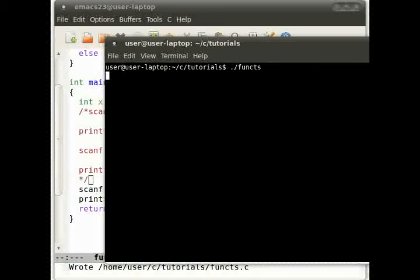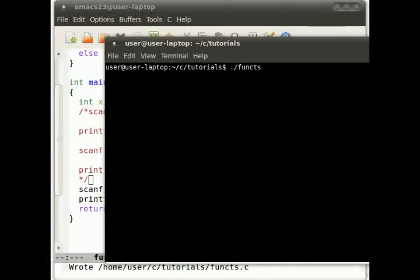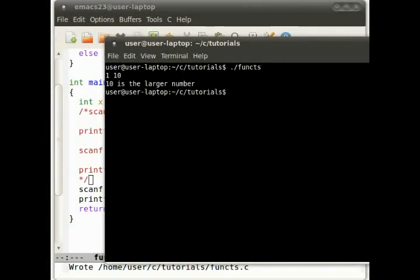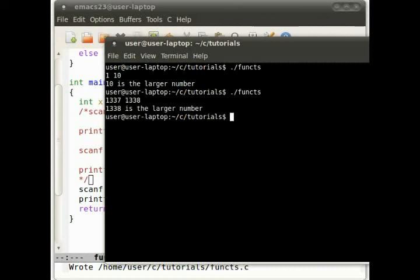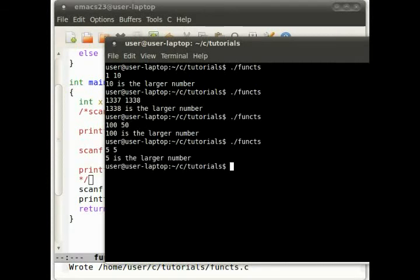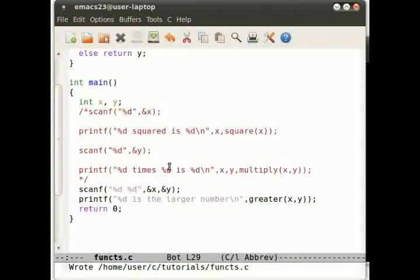And let's run that and see what happens. Compiled, no errors. We want two numbers. Let's do 1 and 10. 10 is the larger number. Awesome. Let's try 1337 and 1338. Now let's do something ridiculous and make the first number the bigger one. 100 first number, 50 second number, 100. And for peace of mind, the same. So that worked fine, absolutely no problems.